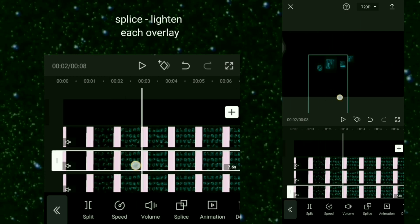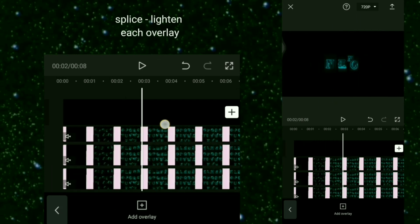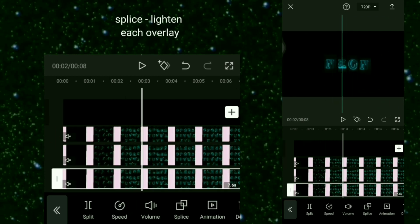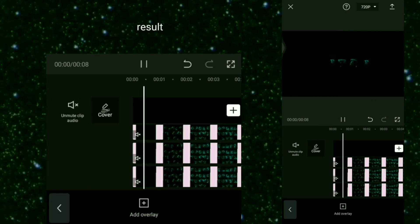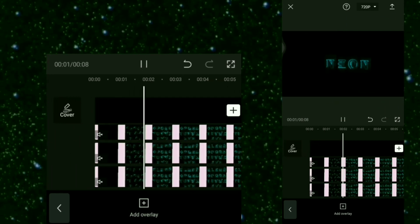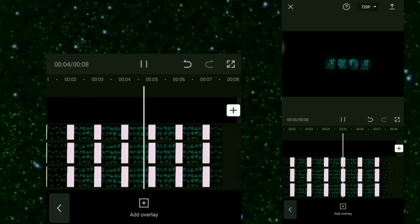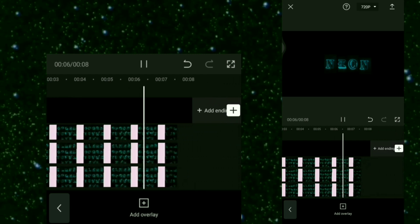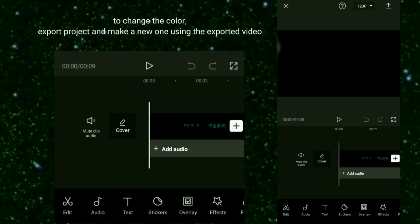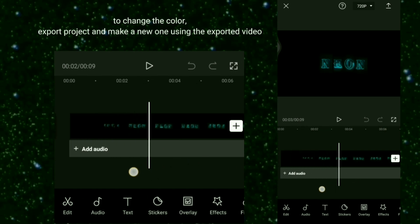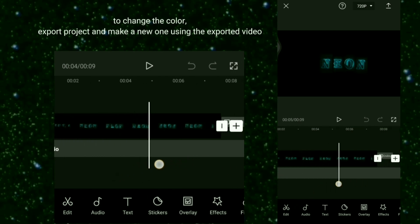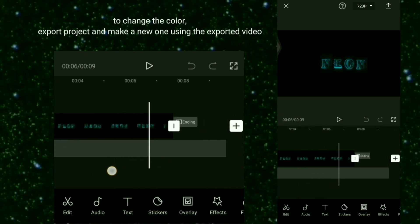Use mask rectangle — just choose the letters you need, then crop it. Splice and lighten each overlay. Here is the result.